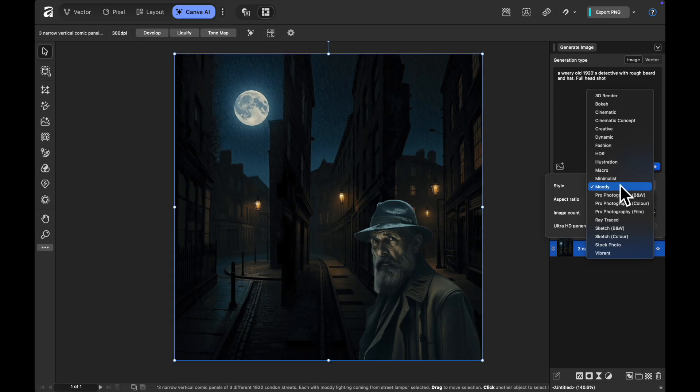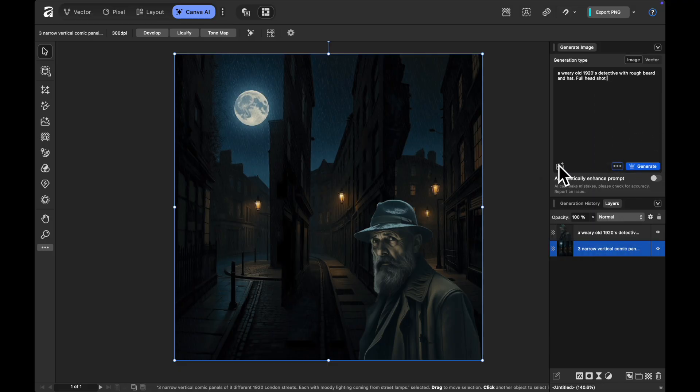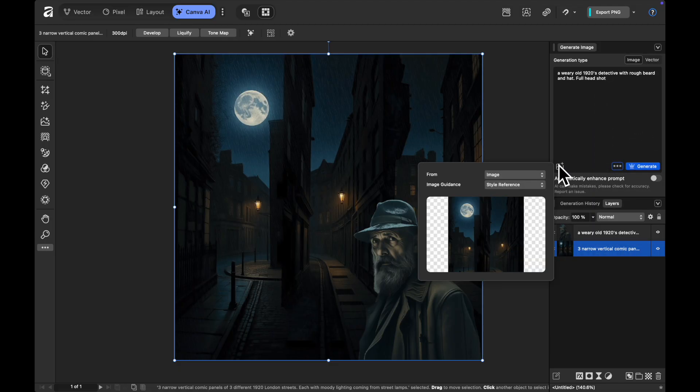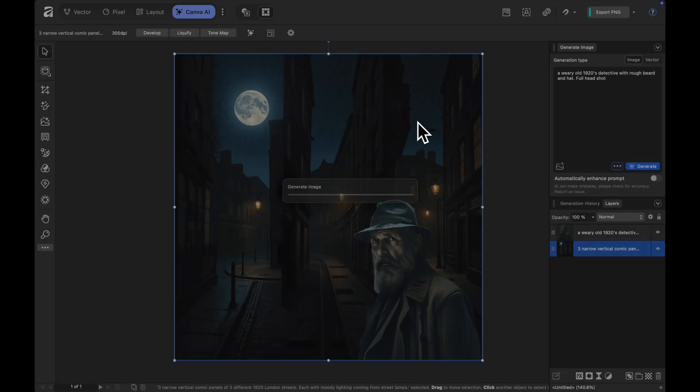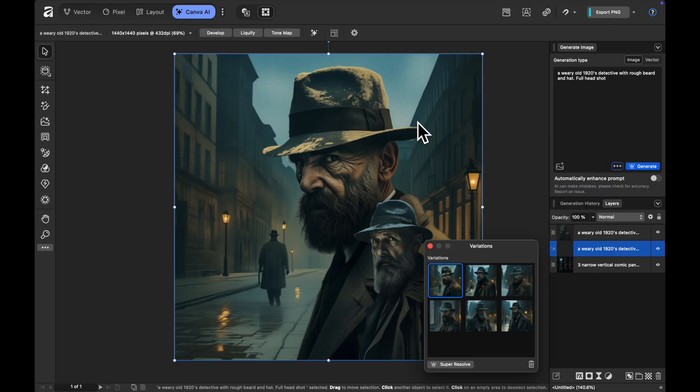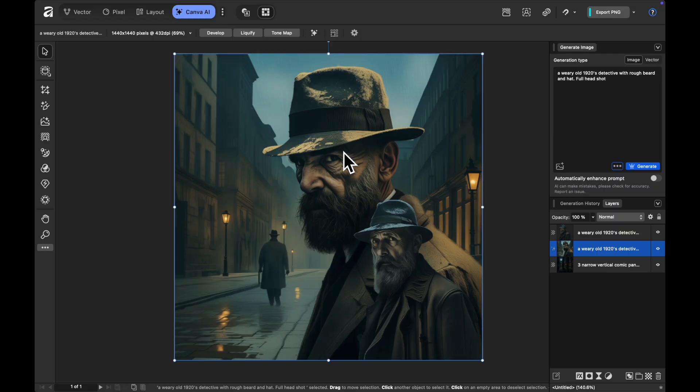I can also hit on my three dots and change from moody to something else. So if we go with a cinematic kind of concept and we use the same style reference then that's also going to give me a different option for my generative AI.